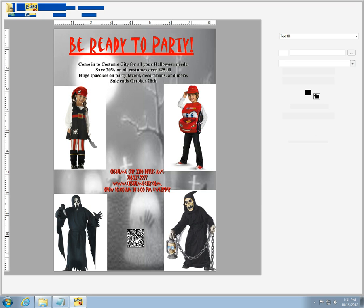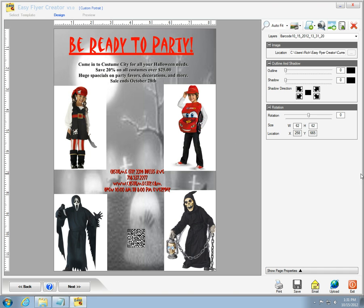Now I'll click on the next button to see how the flyer will look. I like it so I choose the save button, give the flyer a name, and now I'm ready to print and distribute the flyers.